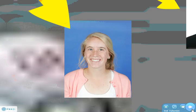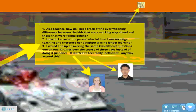The last question asked is: 'I would end up answering the same two difficult questions one-on-one twelve times over the course of three days instead of doing it just once. It started to feel really inefficient.' Well, when you answer it just once, how many people are actually grasping that? Yes, it may feel inefficient to the instructor, but I would argue that it's significantly more efficient for the student. When they're getting this one-on-one attention, that is helping them significantly more than listening with a group of twelve others and maybe or maybe not following along.